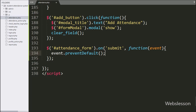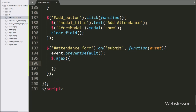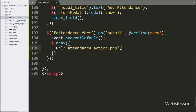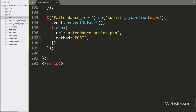Now we start writing the AJAX request. Under this, the first option URL is set to attendanceAction.php — it will send the request to this file. In the second option we have written method, where we define by which method we want to send data to the server, so here we have written POST method.